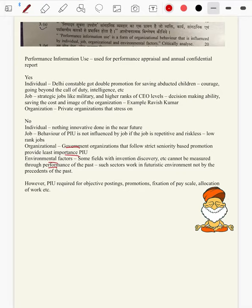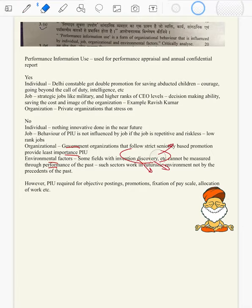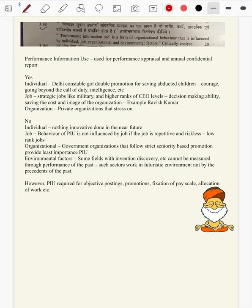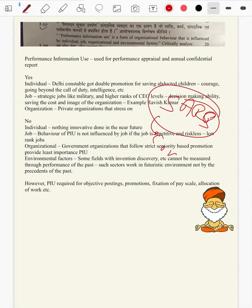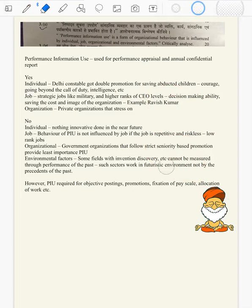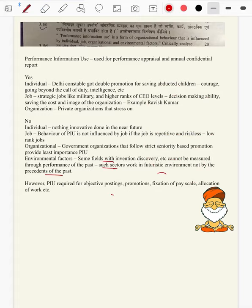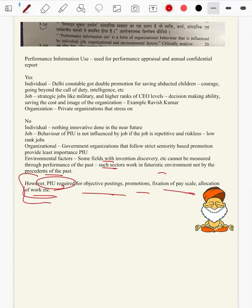Environmental factors: some fields with invention and discovery cannot be measured through past performance. If you provided a successful vaccination for SARS, there is nothing like you will provide a successful vaccination for COVID — someone else will, and the performance information of your past will be of least use because the situation is very dynamic in nature. So the culture of PIU influences all four to some extent.